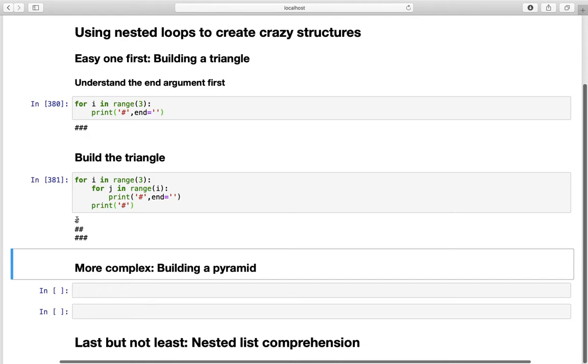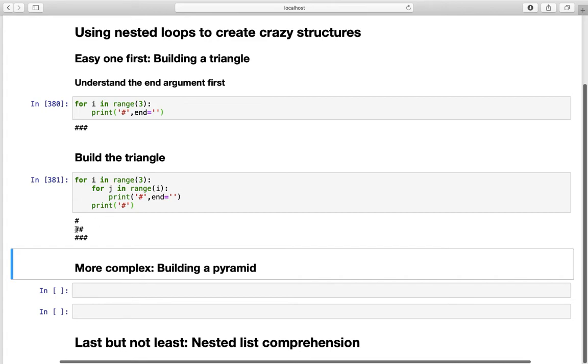Next iteration i equals to one. This loop is triggering the inner loop again. And we have for j in range one. So this is printing out a single hashtag here. Which is why we have two hashtags here. Because this is also printing out a hashtag. So we have these two hashtags here.